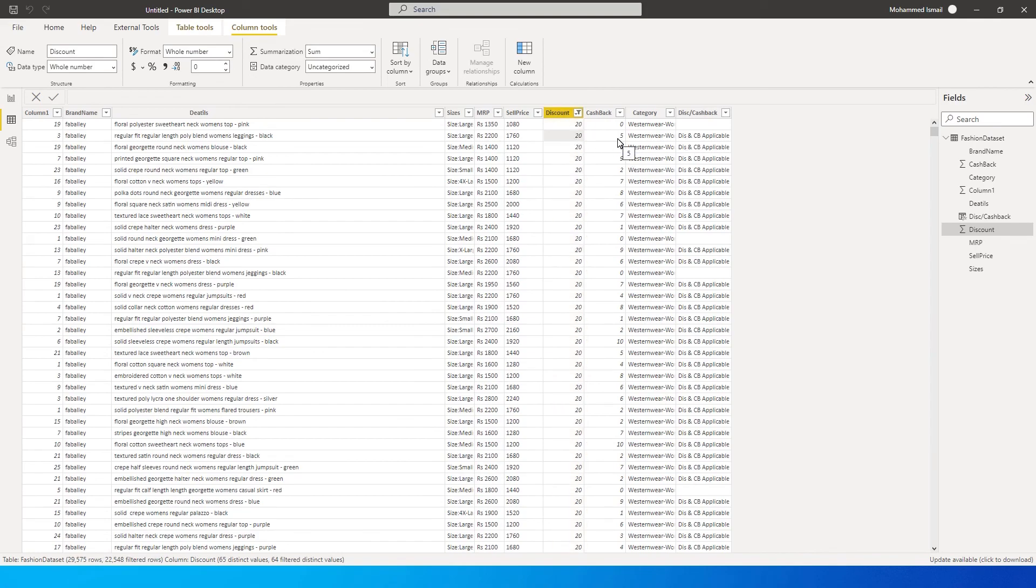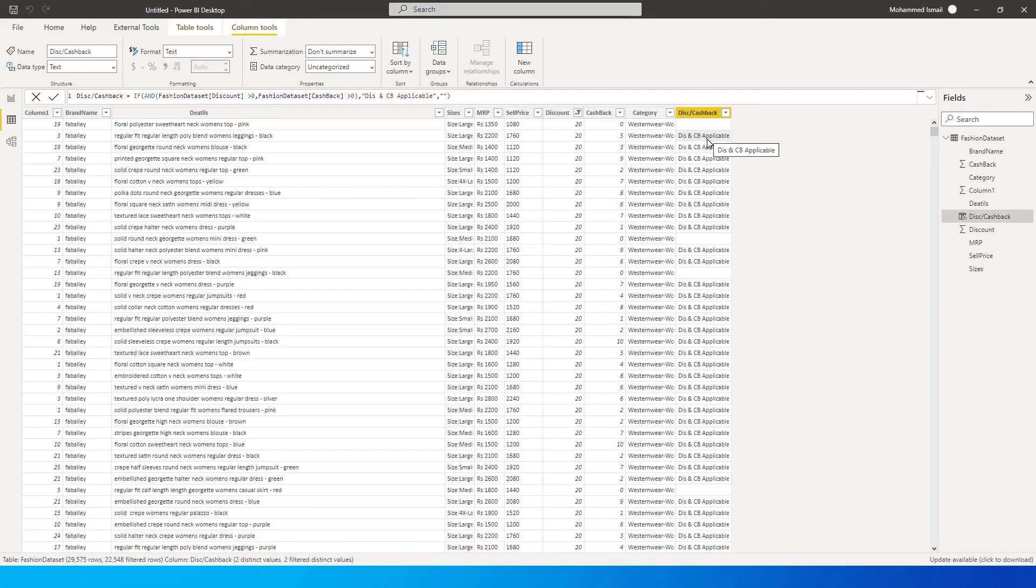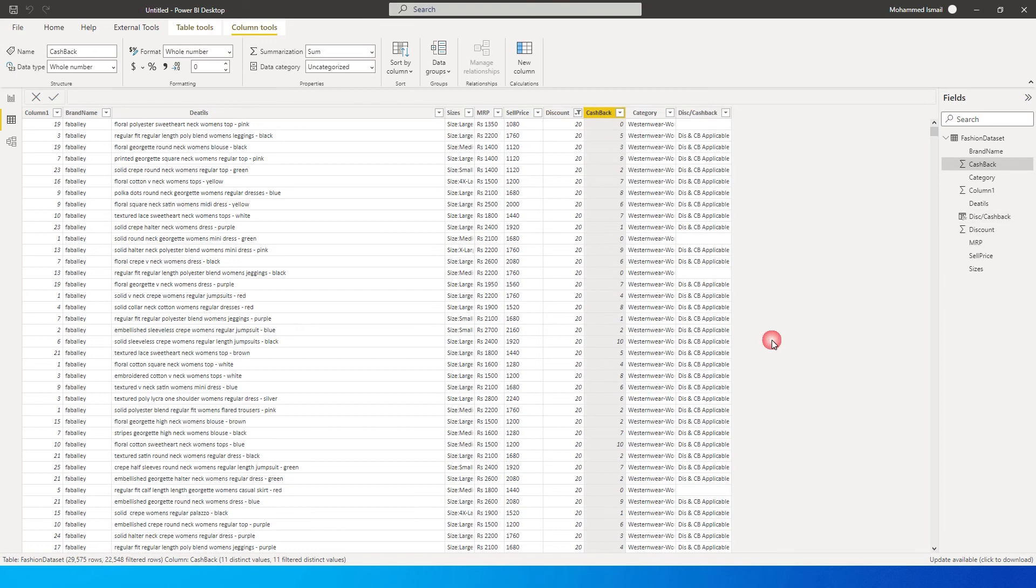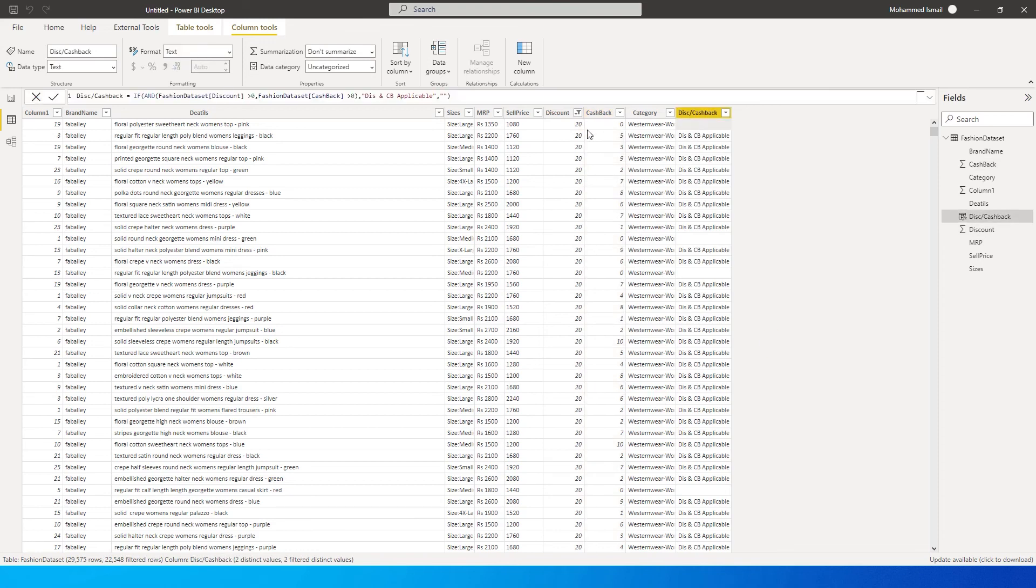Now if you see over here, we have a discount and we have a cashback as well. We are returning it as discount and cashback applicable over here. Likewise, if you look at the first row over here, it says that it is blank because the cashback is zero and the discount is 20.